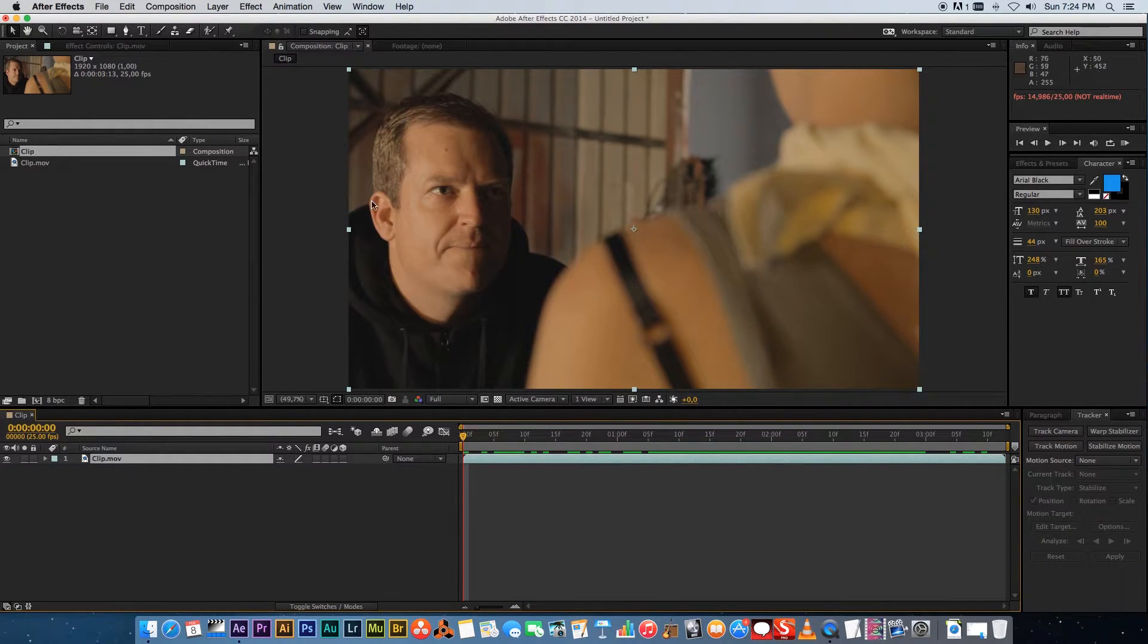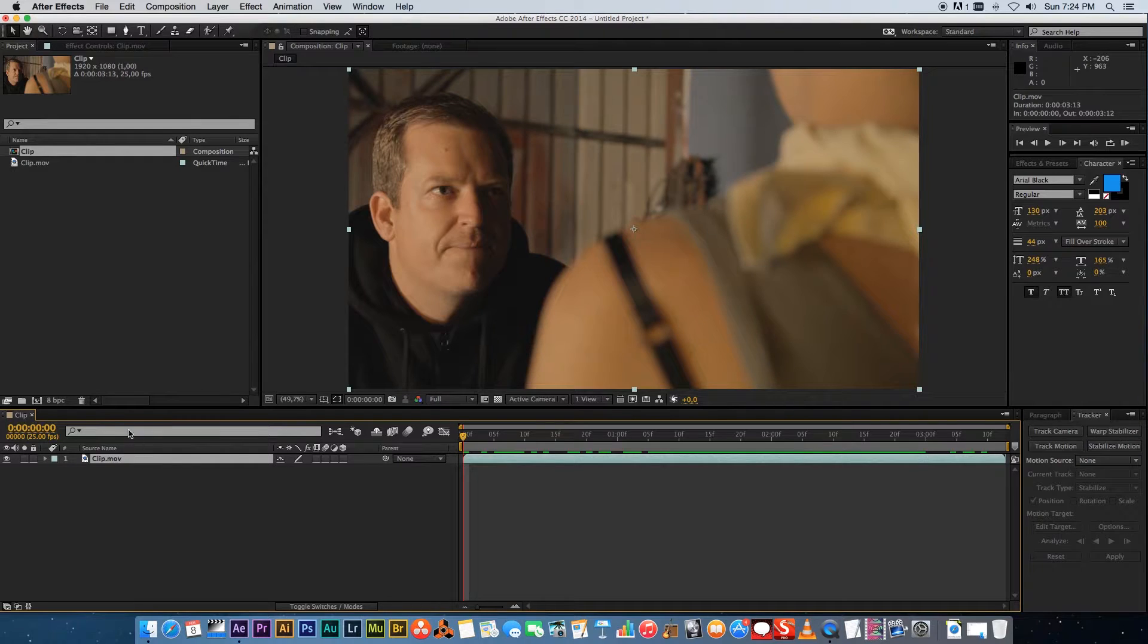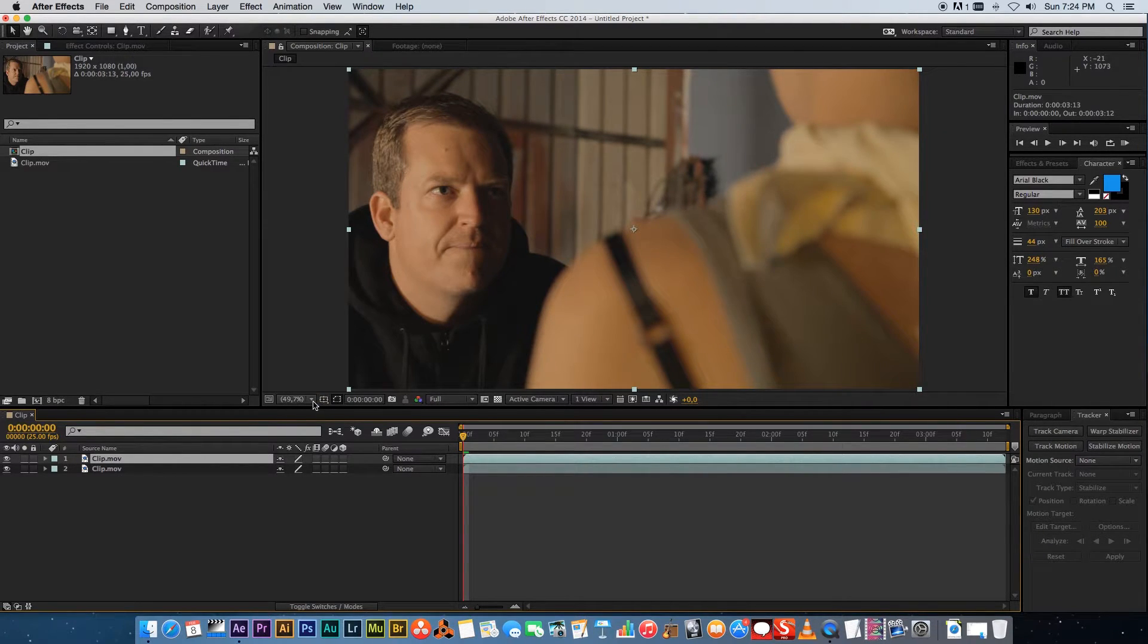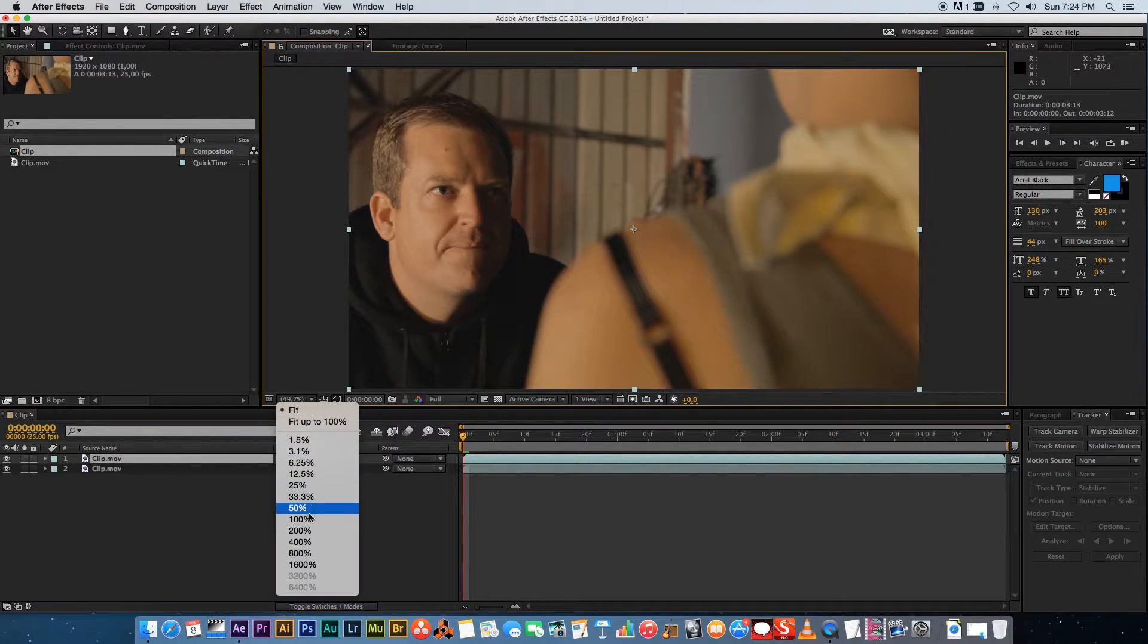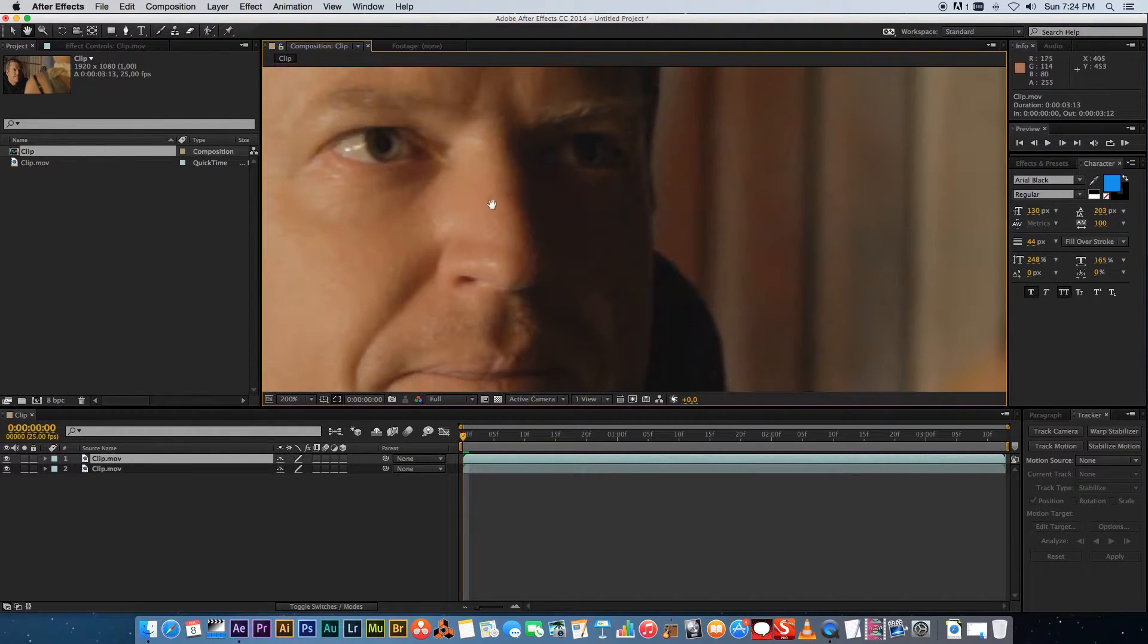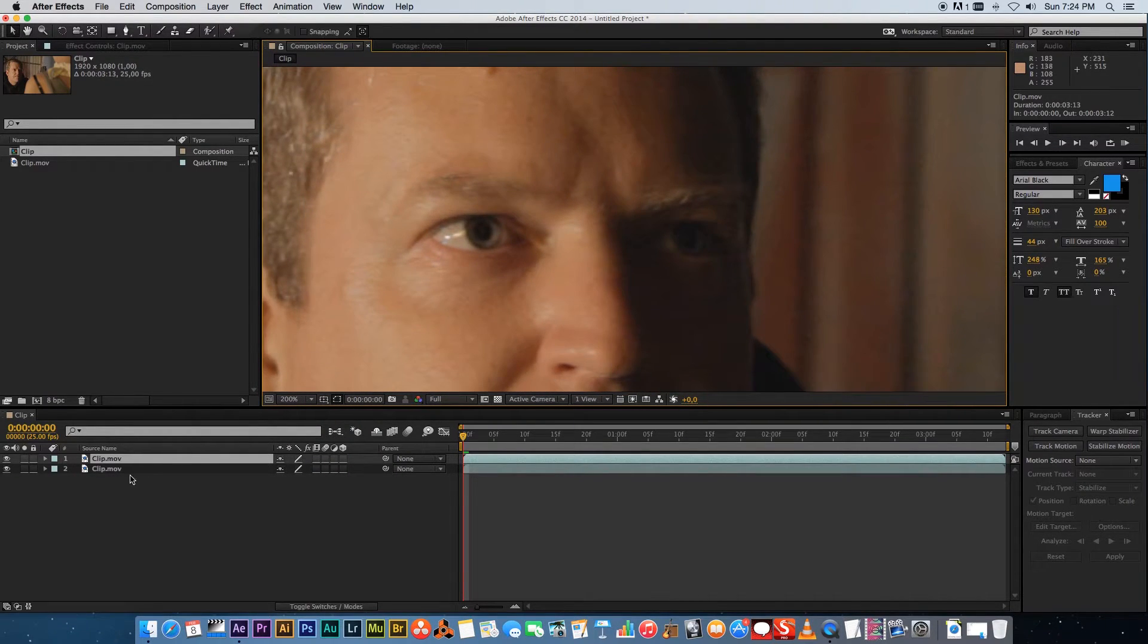me show you guys how to do that. So first of all I'm gonna duplicate my layer command D and then on that top layer let's just zoom in here a bit so we can see the eye then on